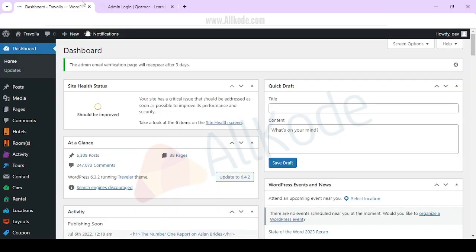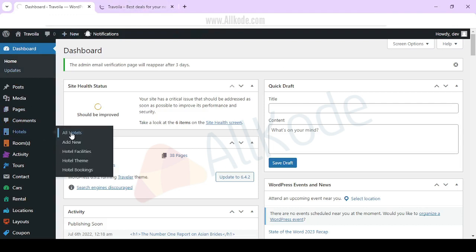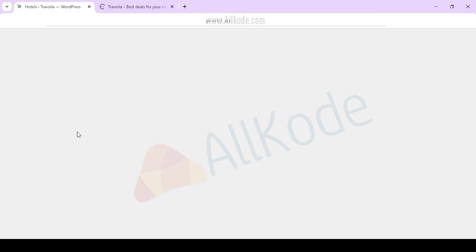I will click the admin panel. In the admin panel, you will go to hotels options. All hotels will be available. Whatever hotels are there, you will see them.